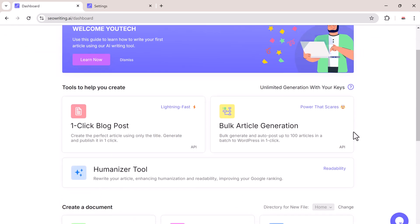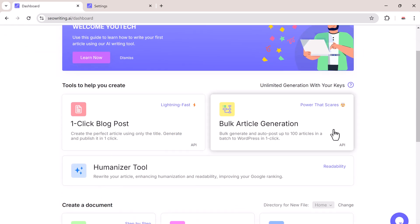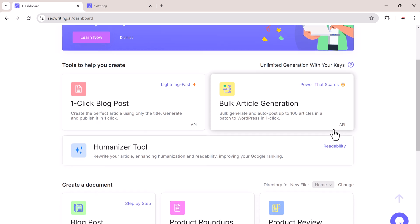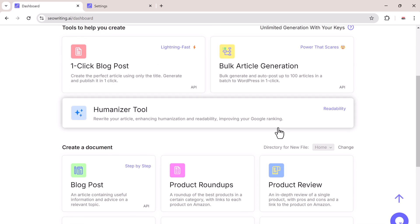We also have bulk article generation. If you need multiple articles, you just need to enter a set of keywords and SEO writing will create them all at once. And you can also use the humanize tool to rewrite your articles, improving readability and helping your Google ranking.